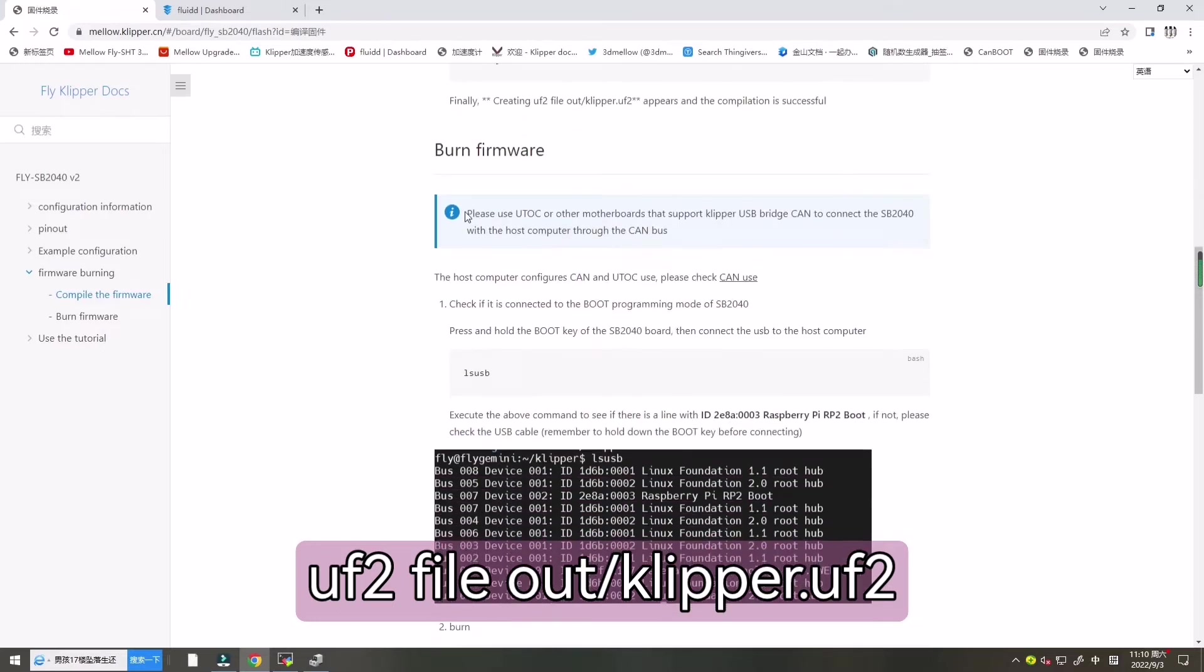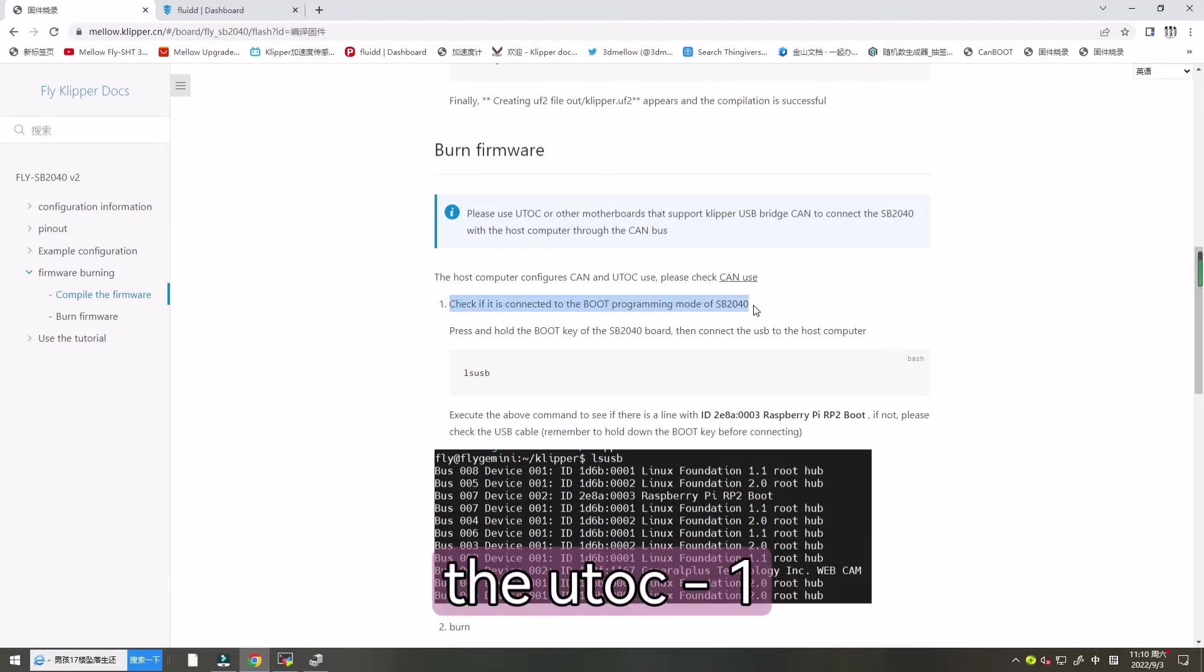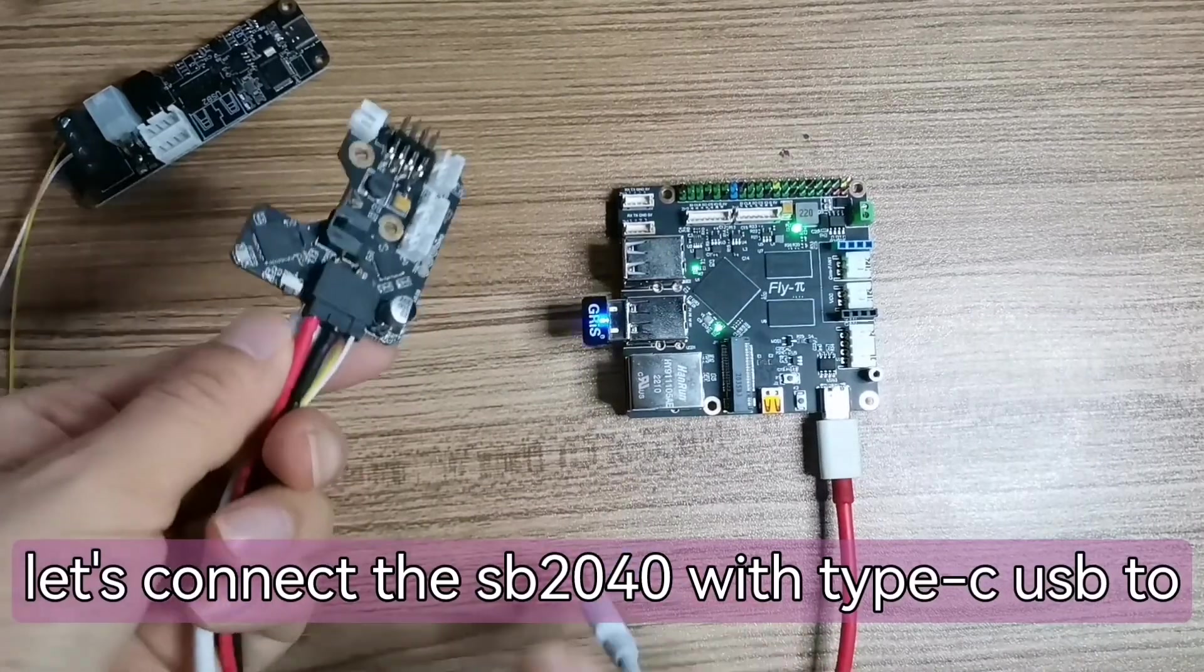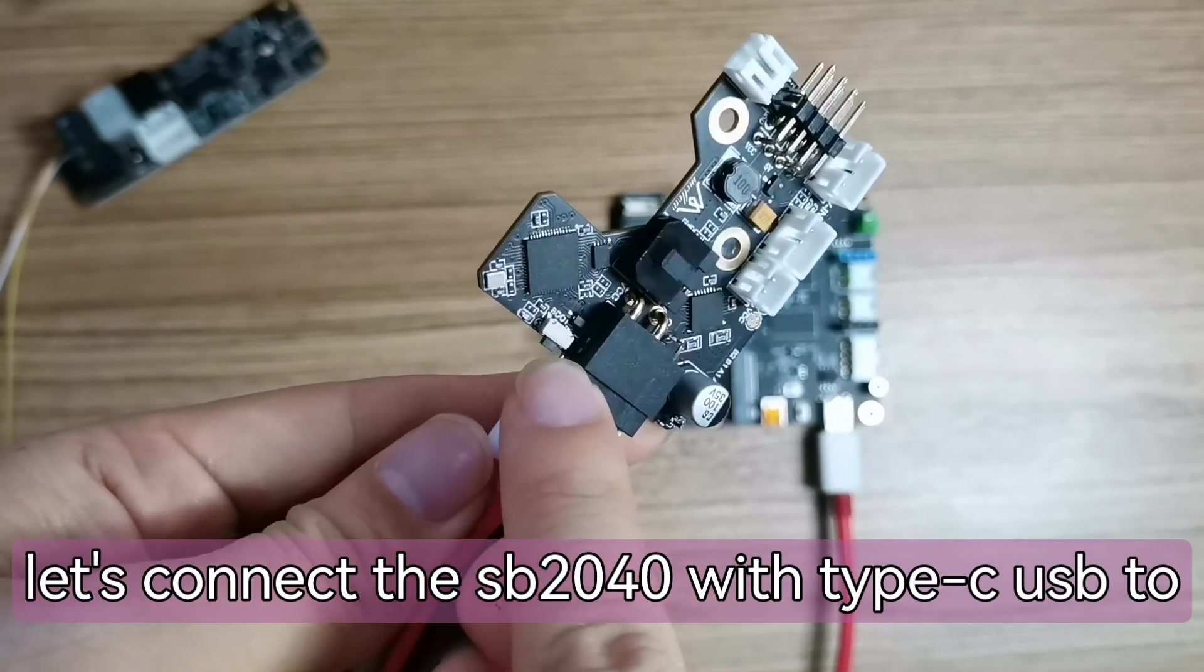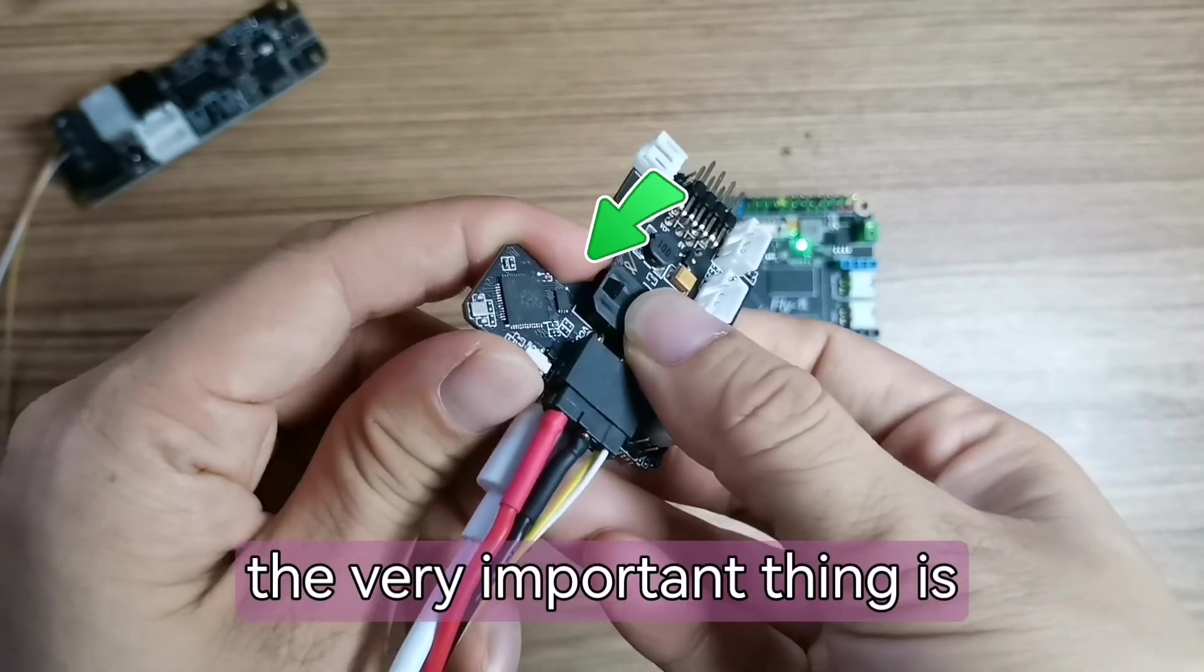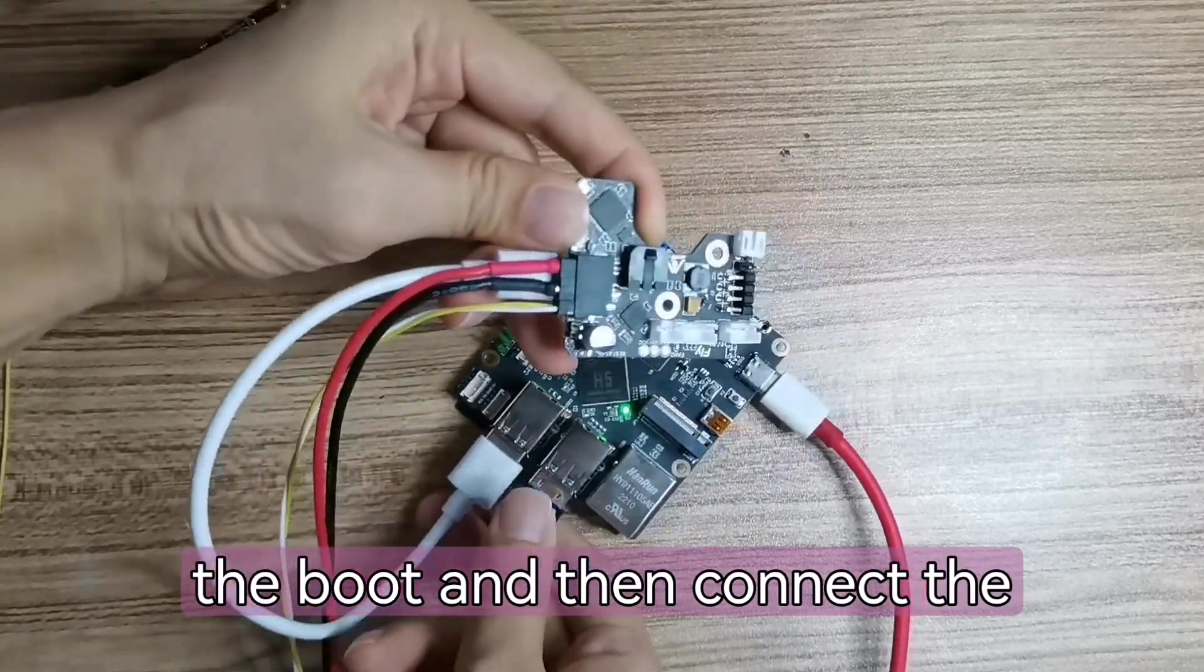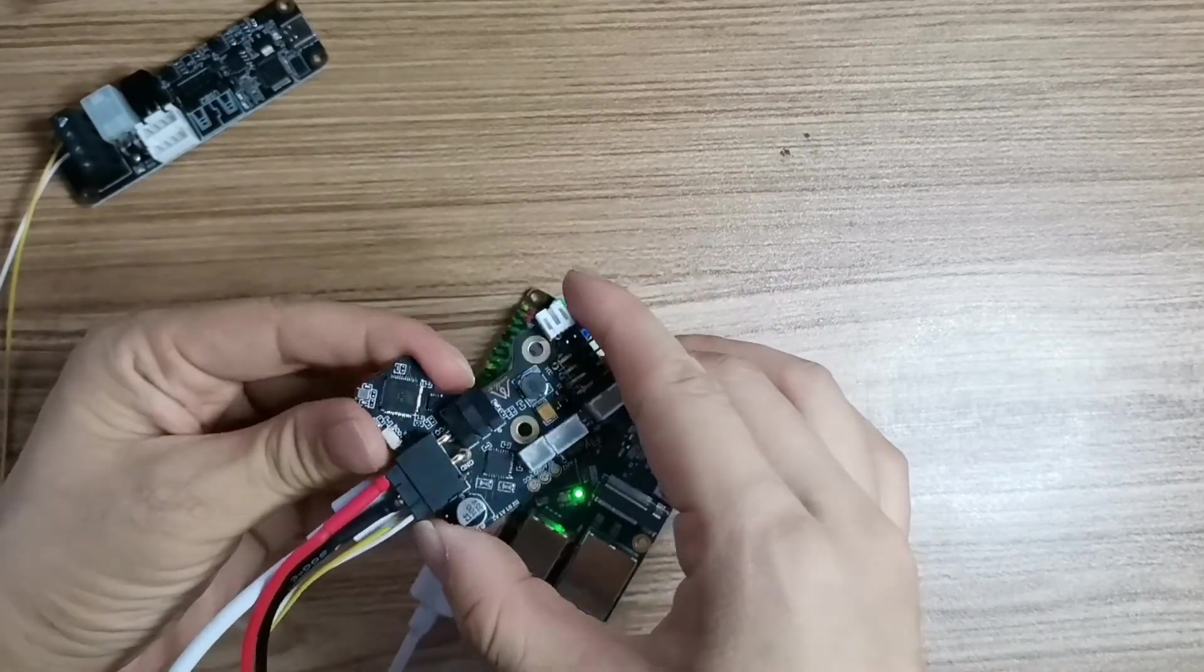As I have used data line to connect the U2C with SB2040, now let's connect the SB2040 with Type-C USB to connect the host computer. The very important thing, we need first press the boot and then connect the host computer. It's very important.